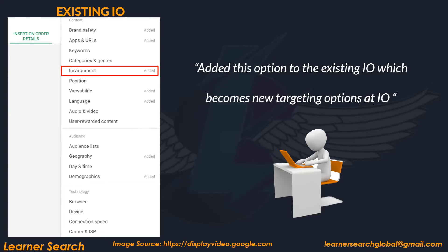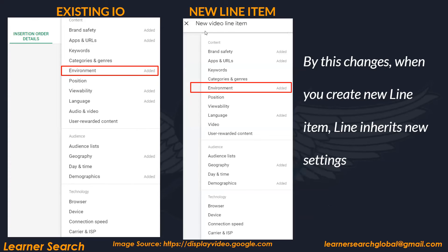So what happens is: before, when the IO was created and the line item was created, all targeting options were set. Now for the existing IO, I have added environment as an extra targeting option. When I create a new line item — let's assume a new video line item — along with the six options, the seventh option will also get added because these settings are inherited from the above level.